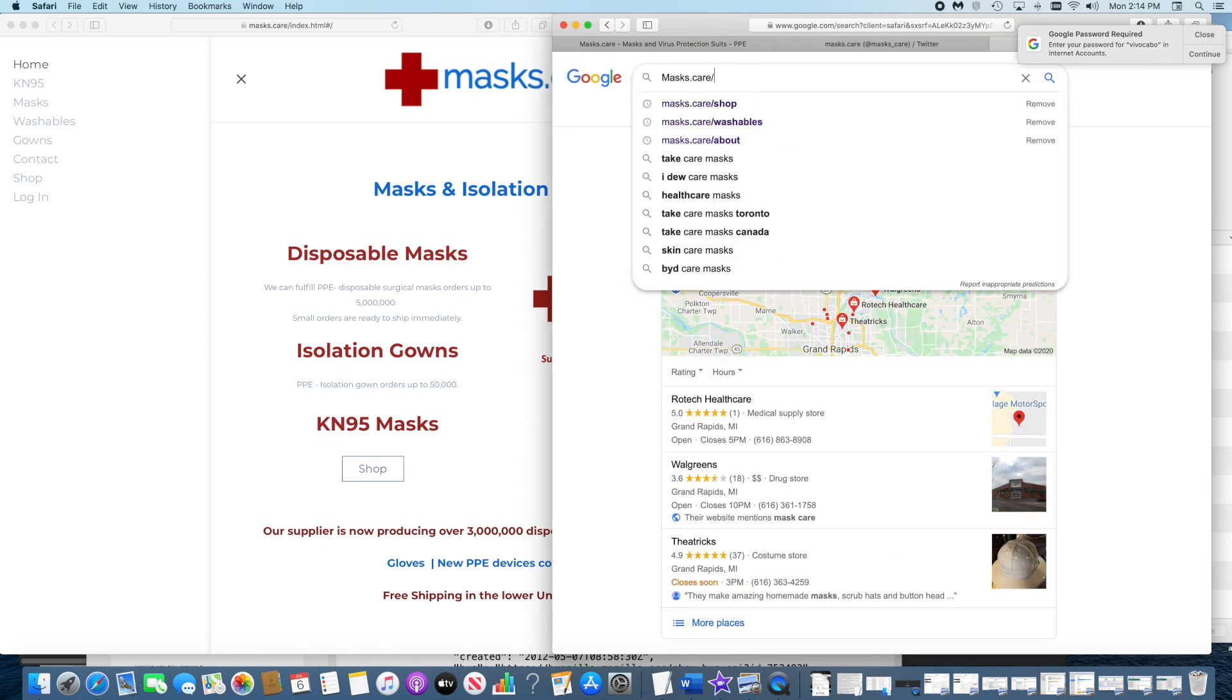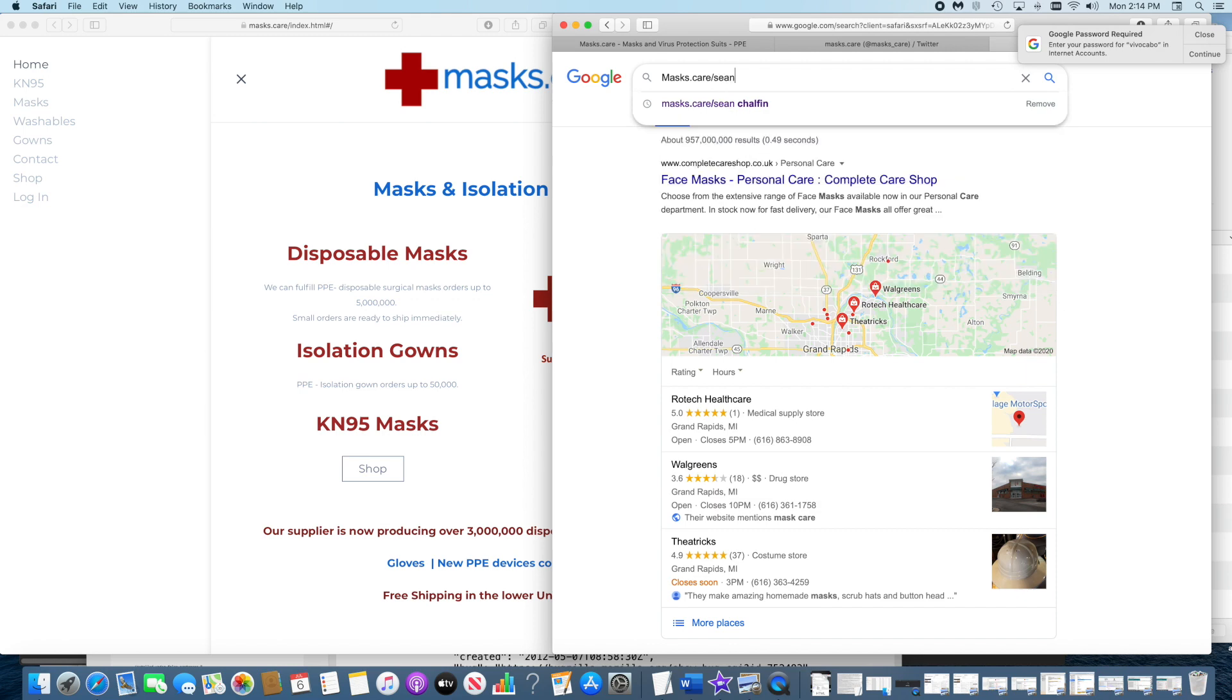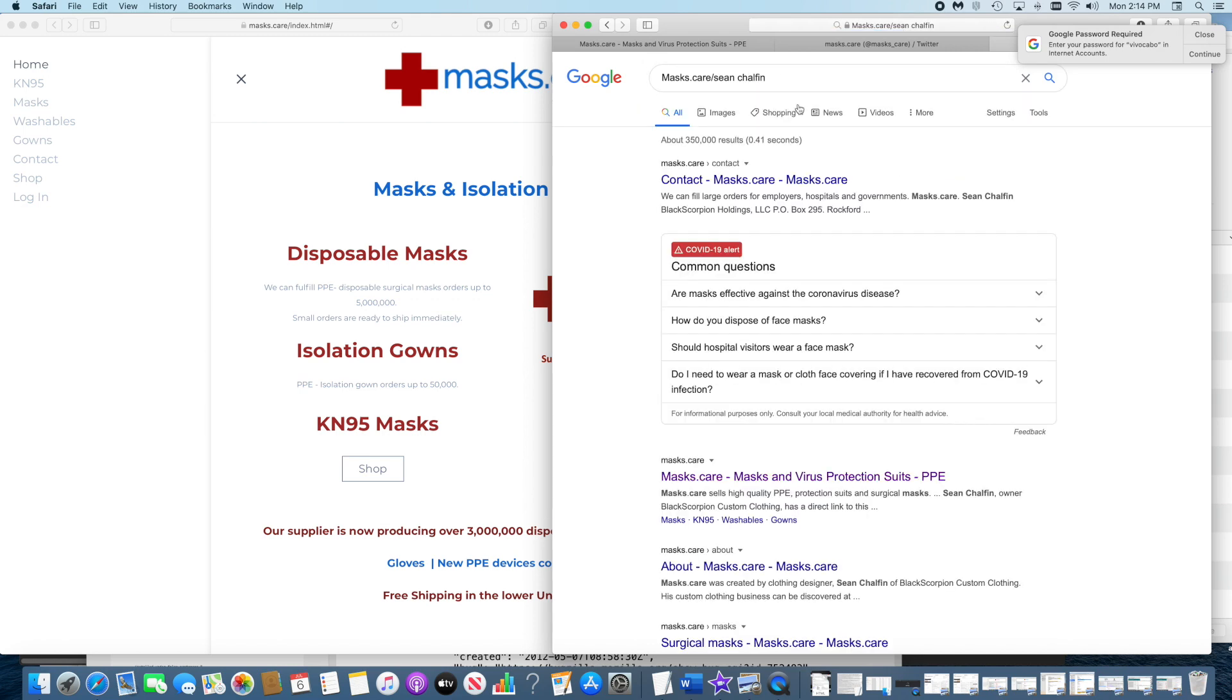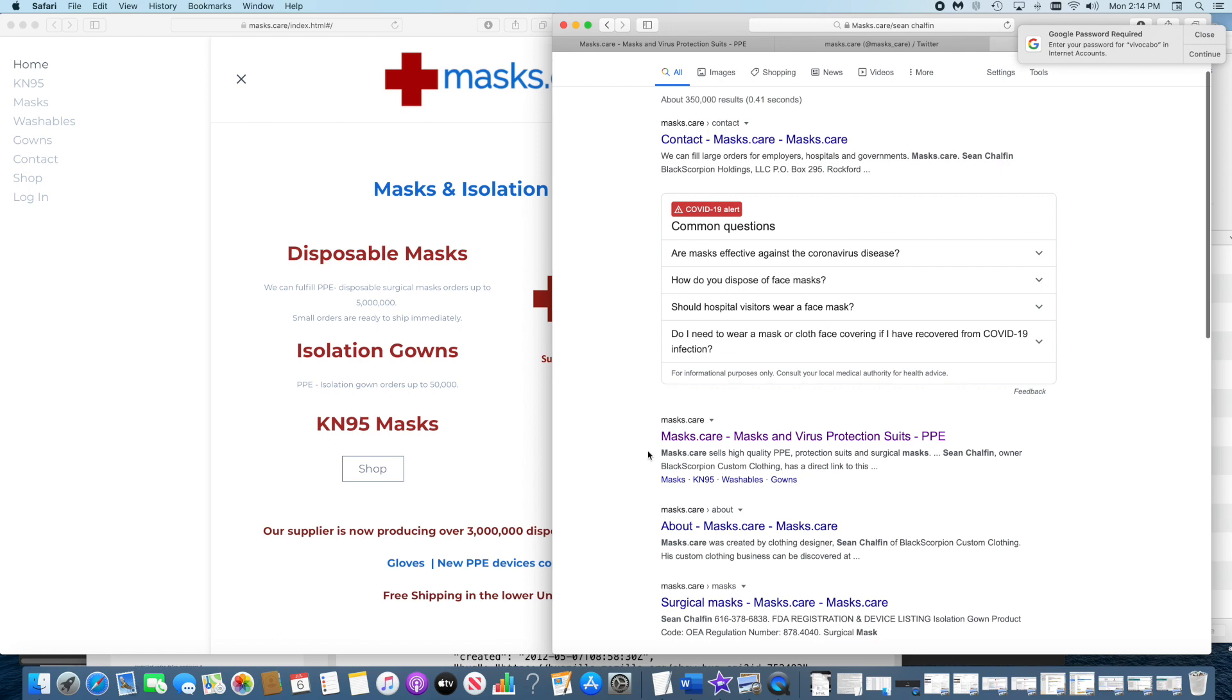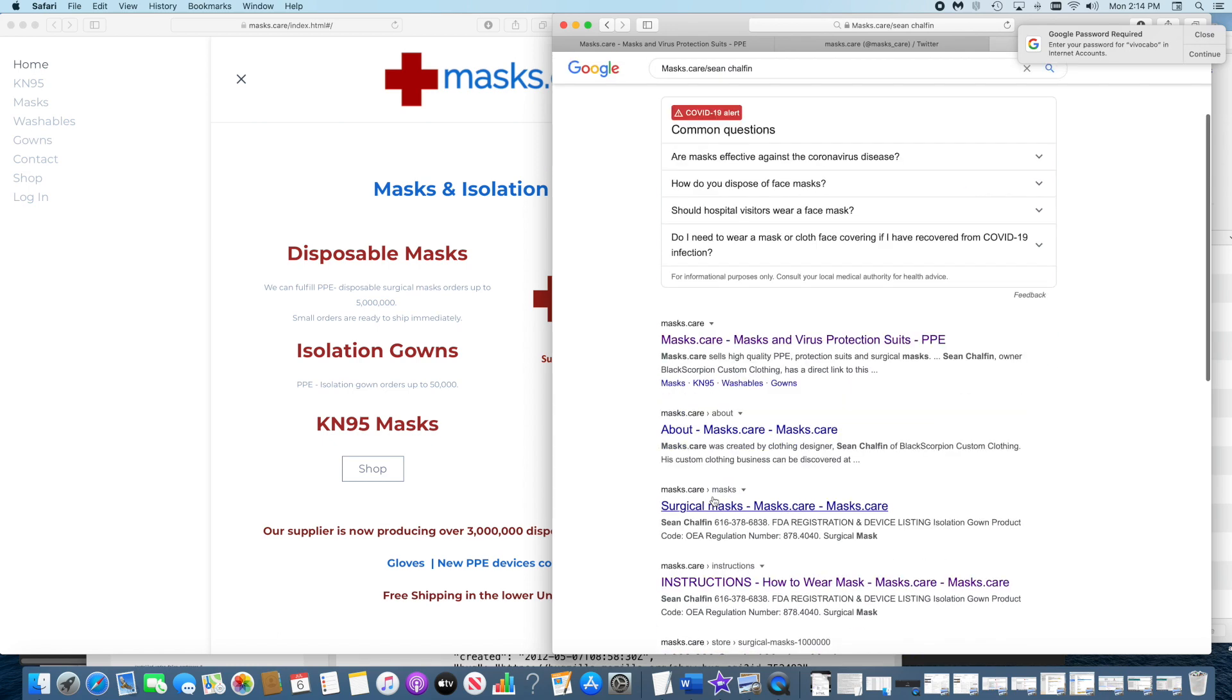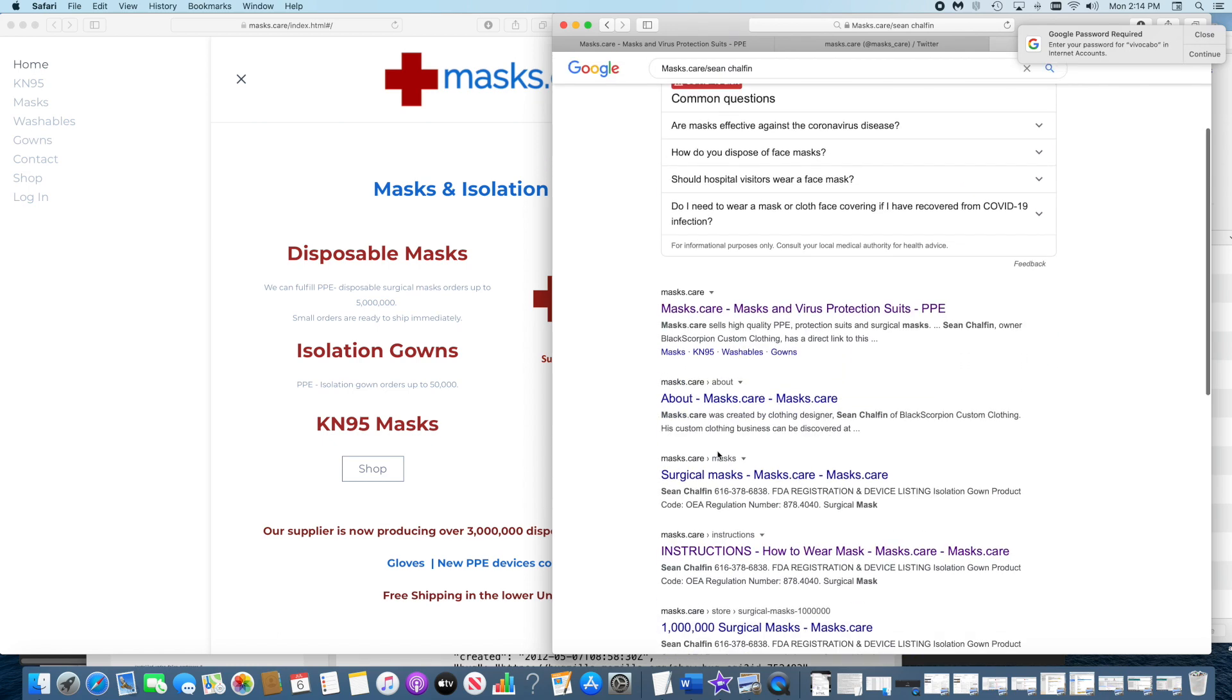That's interesting. Now let's do Sean Chalfin, a name that they didn't put in here, and now you have my website right here.